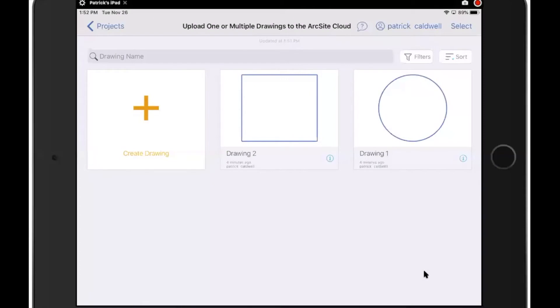Hi, in this video I'm going to show you how you can upload drawings to the ArcSite cloud, both individually or in bulk. And I'm going to talk about the icons that appear that tell you the status of your upload by just looking at the drawings here.